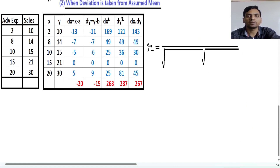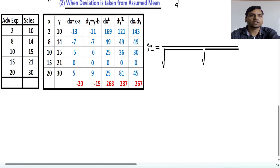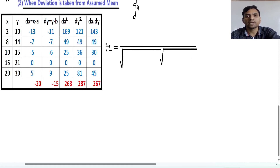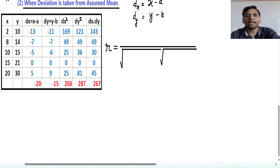When deviation is taken from the assumed mean, it is denoted by d. There are two variables — first is x and second is y — so you need to find two d values. The first is dx and the second is dy. So dx equals x minus a, and dy equals y minus b, where a and b are the assumed means of x and y respectively.